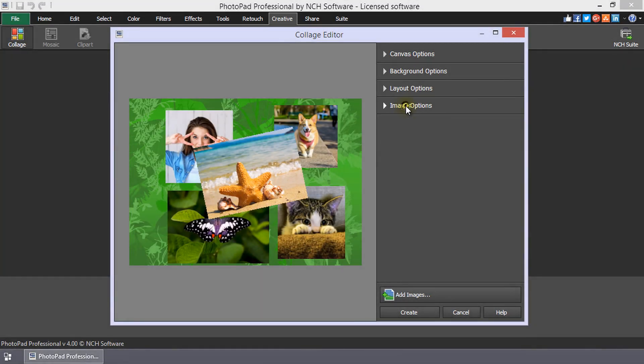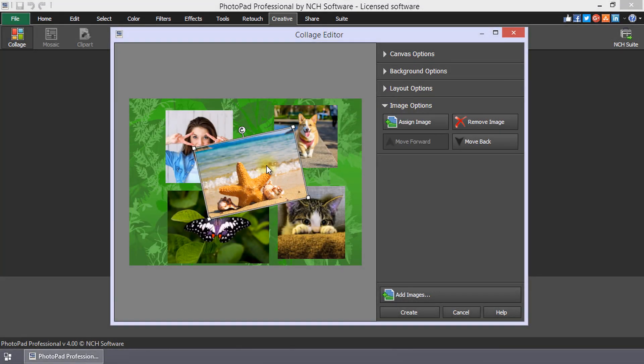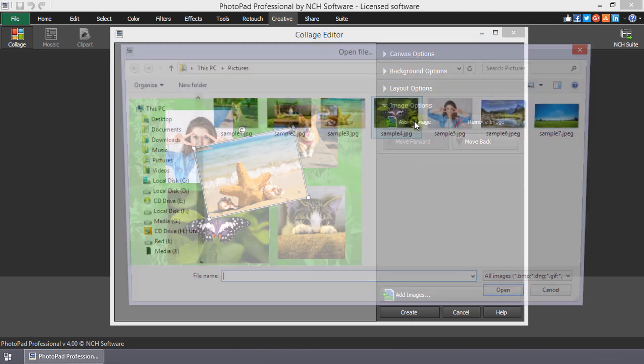In the image options, you can replace an image in the collage by selecting it, then clicking on the Assign Image button.